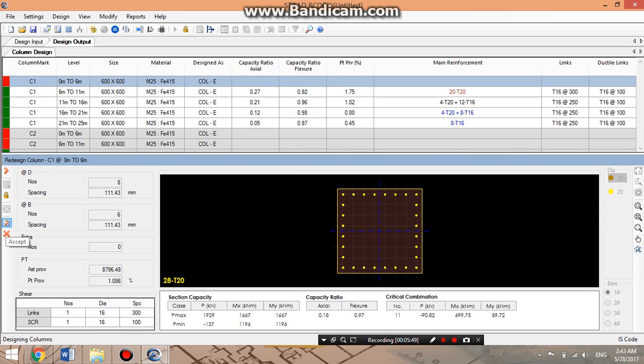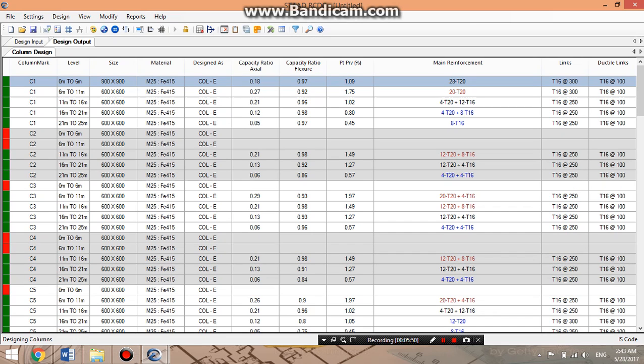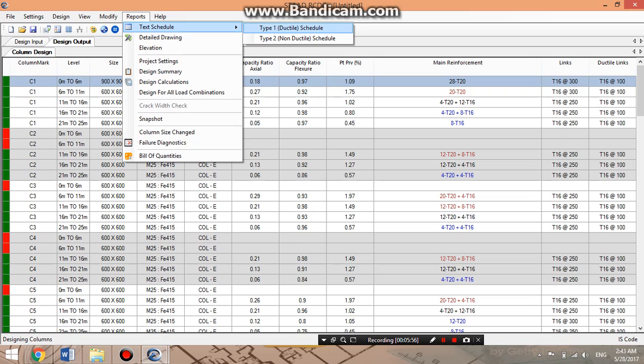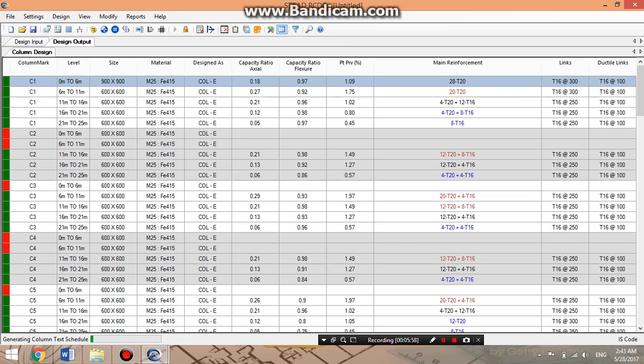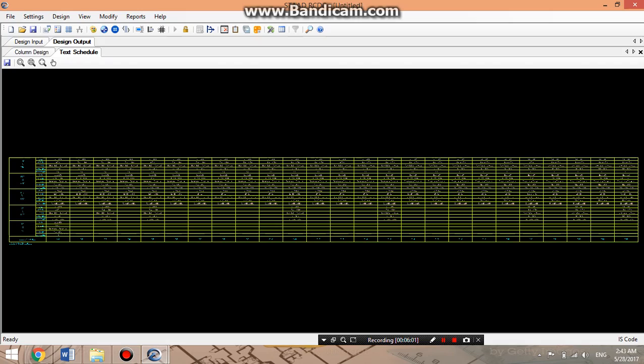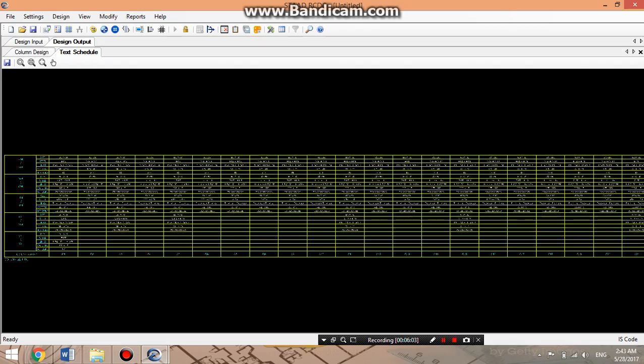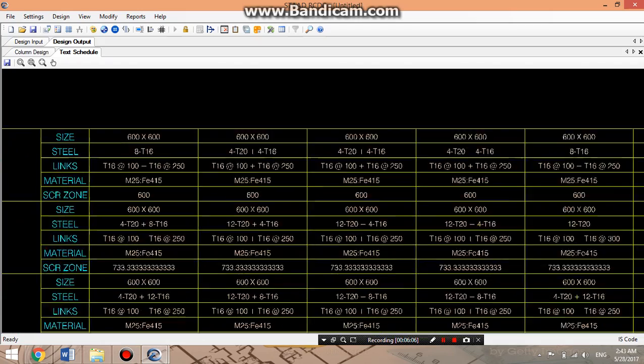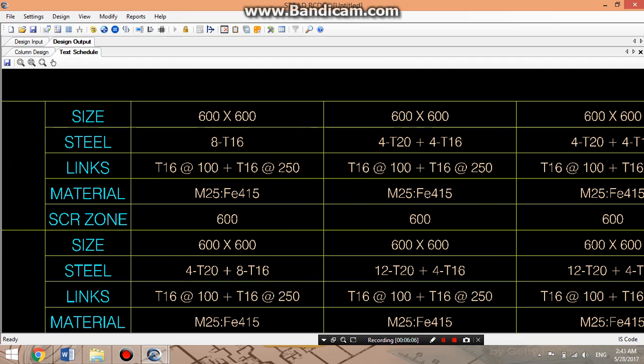Now, how you can generate the report. For the report, we'll go for textiles schedule. As we selected in the setting that was ductile, here also we are required to select the ductile option. This will be designed as a ductile.